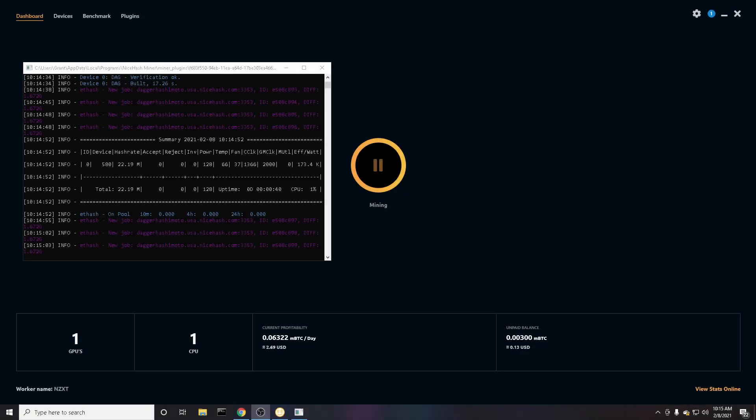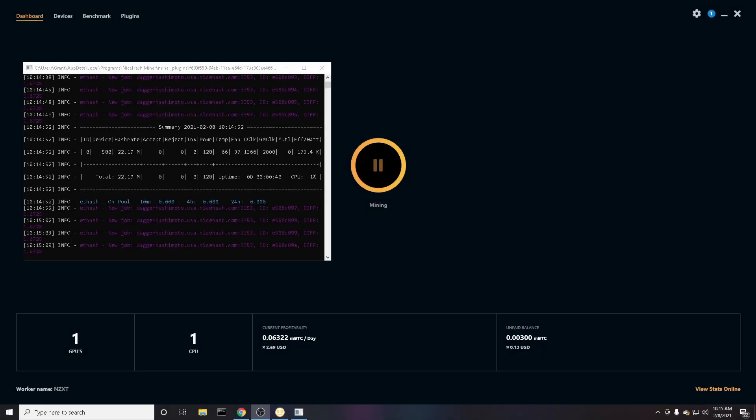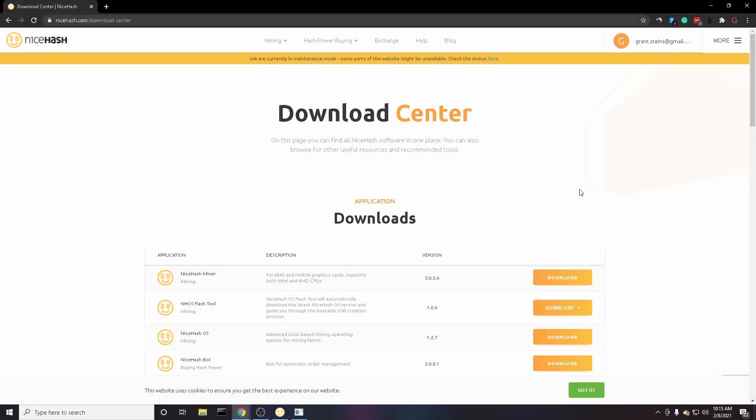Hey guys, in this beginner's guide I'll quickly show you how you can set up your computer to start mining cryptocurrency today. So the first thing you're going to want to do is download and set up NiceHash. NiceHash is what we will use to actually mine the cryptocurrency.